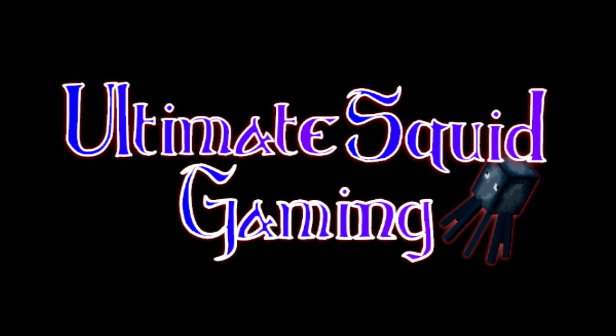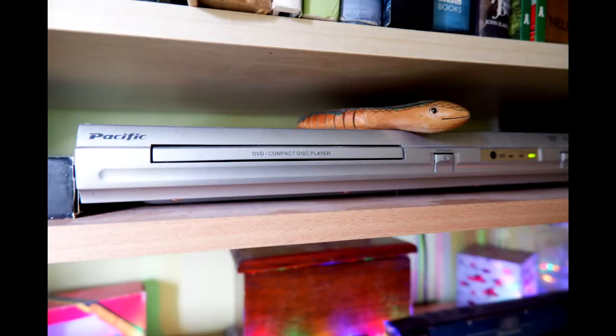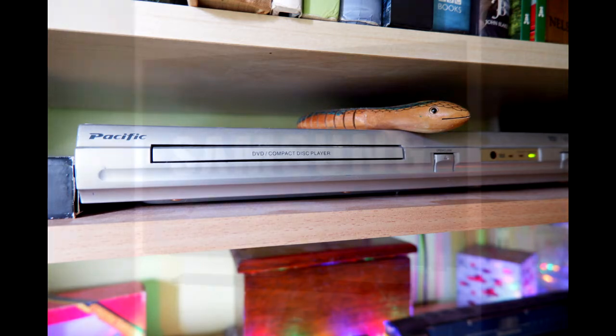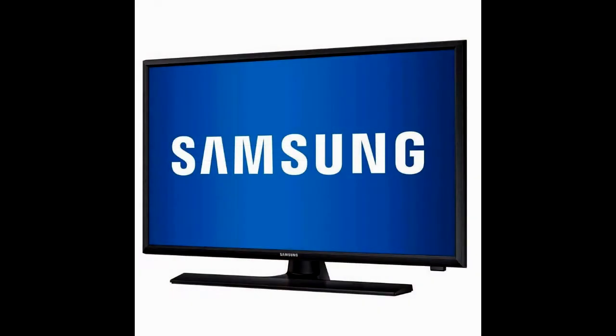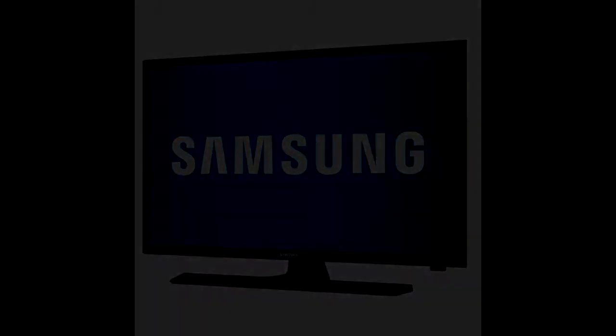Hey guys and welcome back to Ultimate Squid Gaming. Have you got an old non-high-definition DVD player and wondered how to connect it to a modern television? Well, watch this video to find out how.